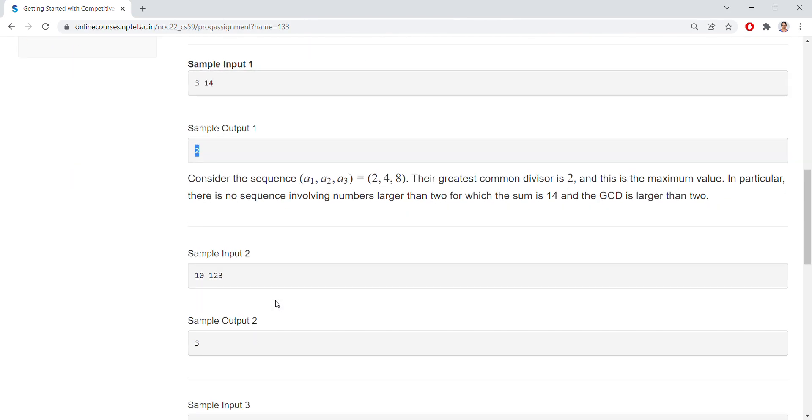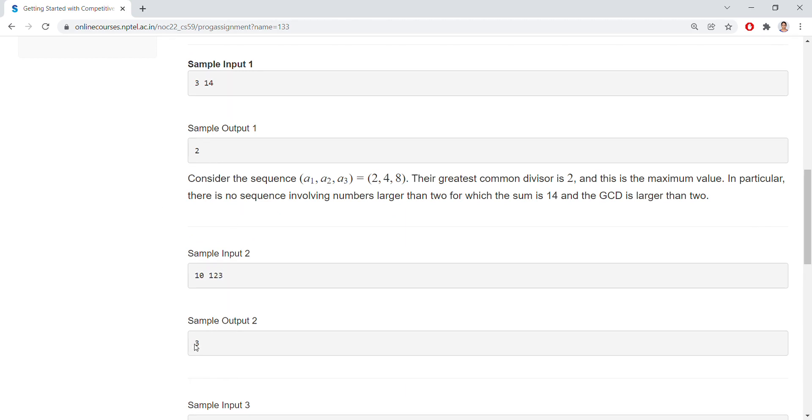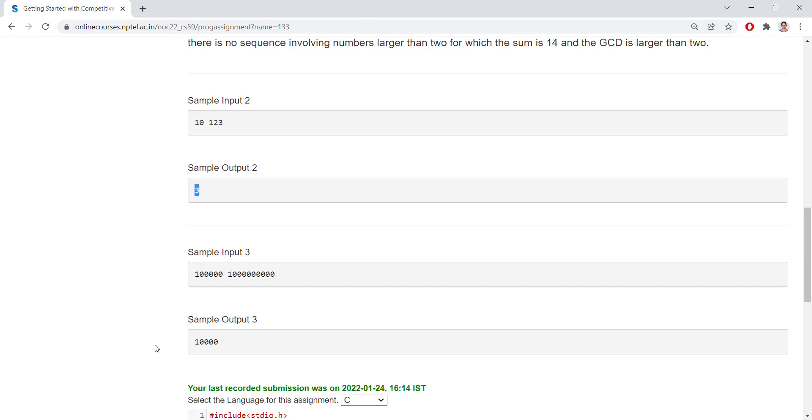If you have taken 10 and 123, also we need to have the sequence A1, A2, so on, A10 that should be equal to 123, and the output should be the greatest common divisor, that is 3.